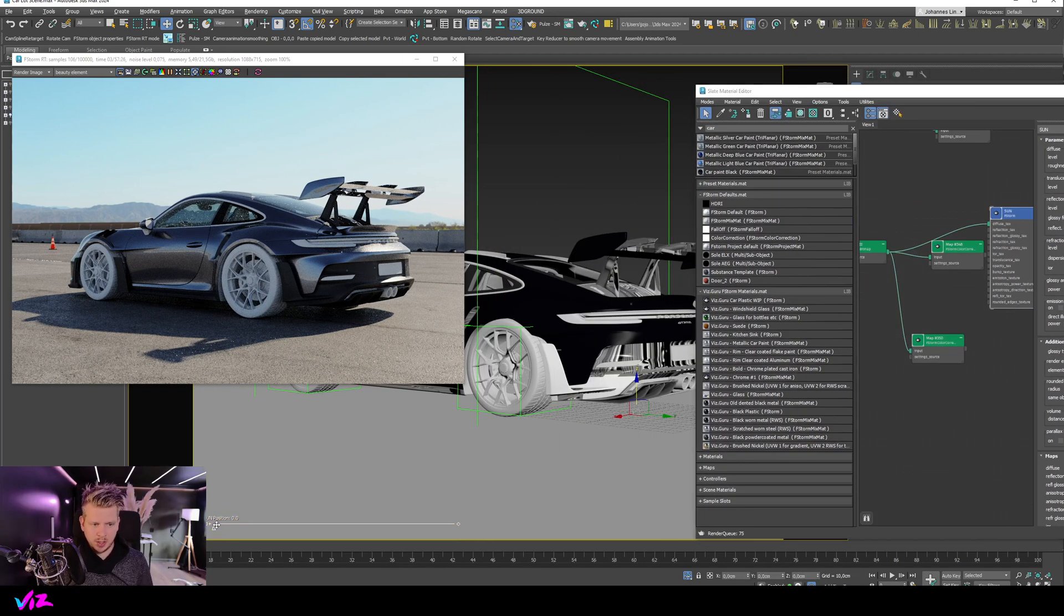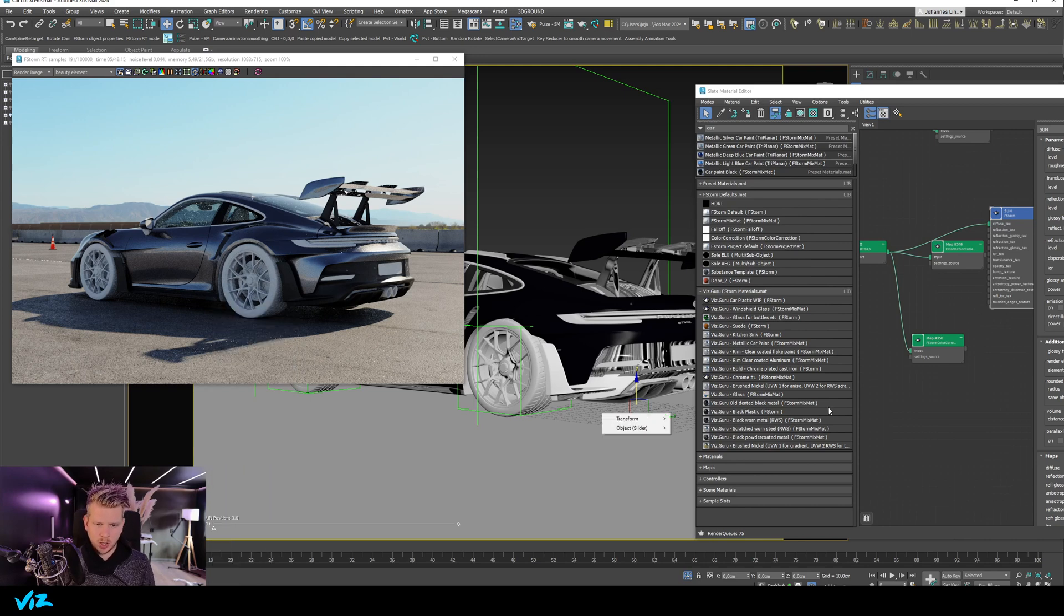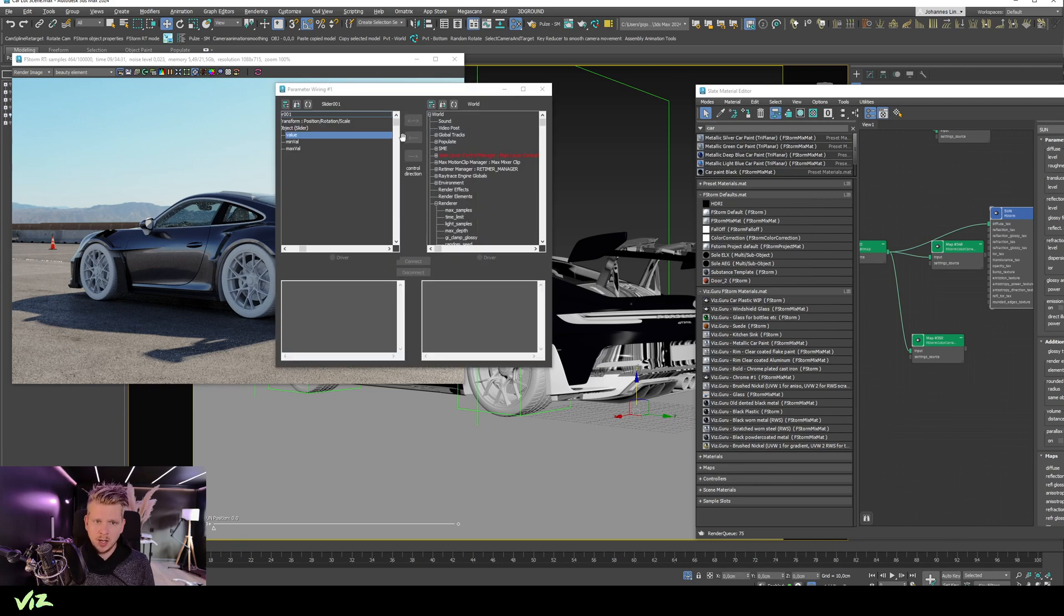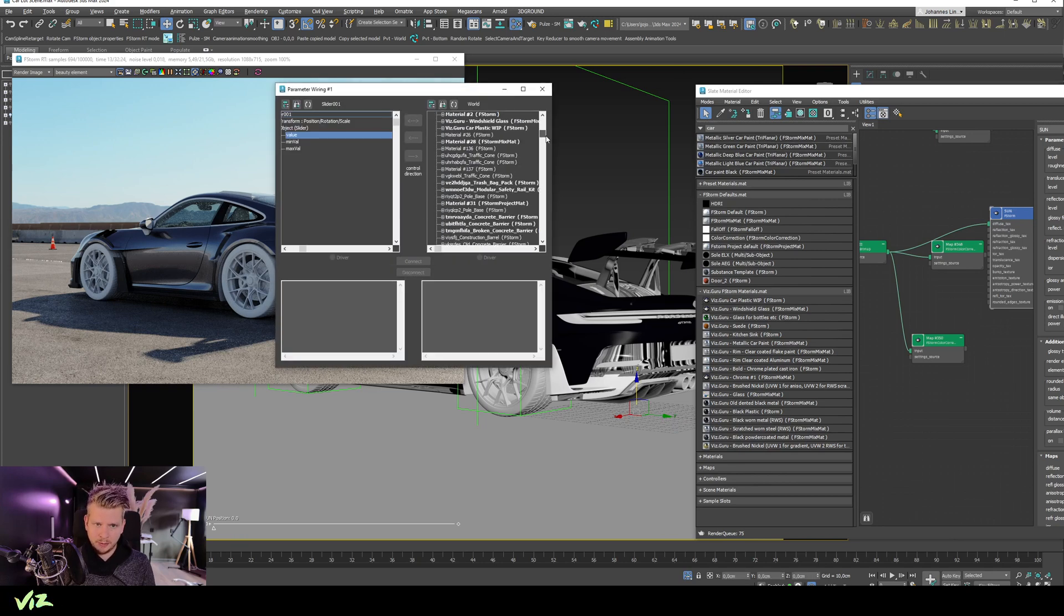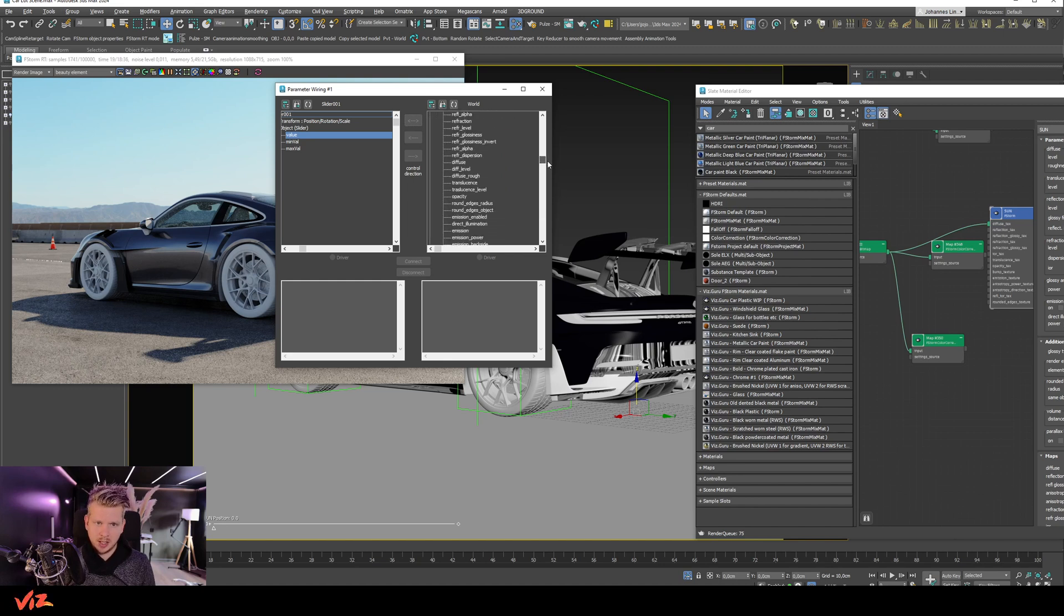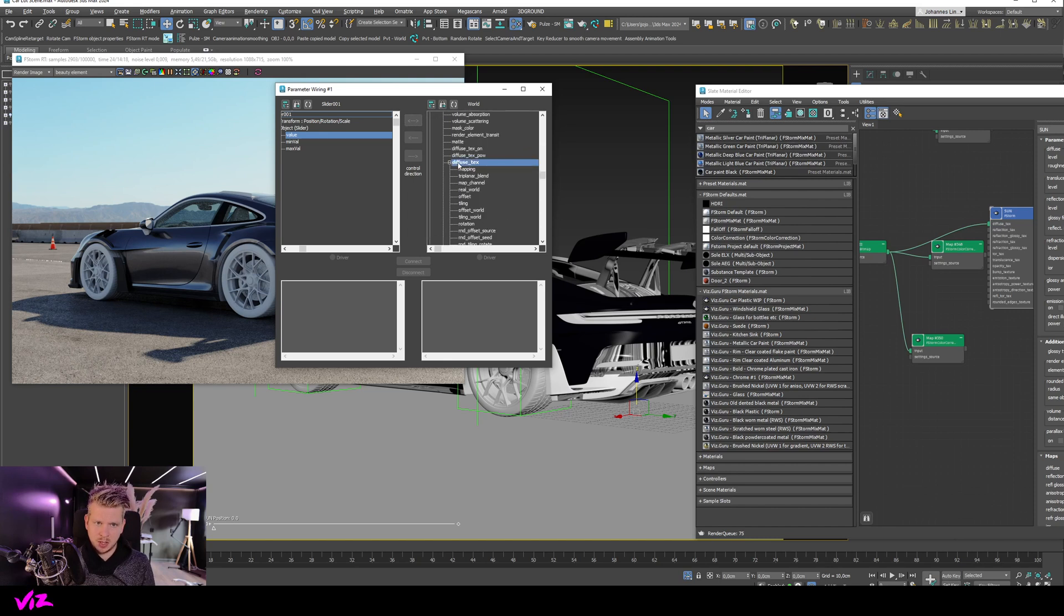So if I go here to wire, right click on the slider, wire parameters, slider value, again, click in nowhere. And now if I go to scene materials, I can find my material called sun. There it is. If I open that, I can now find my bitmap, which is down here, diffuse texture. So now I can find it there.